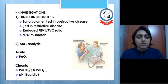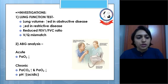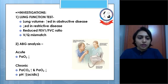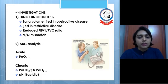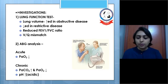ABG analysis: in the acute condition we may find PaO2 reduced. In the chronic condition, PaCO2 is raised, PaO2 is decreased, and there will be an acidic pH.